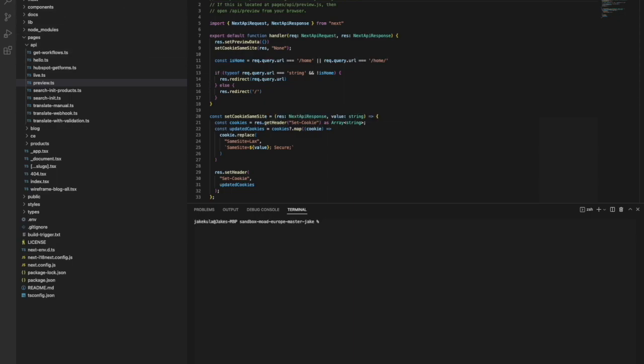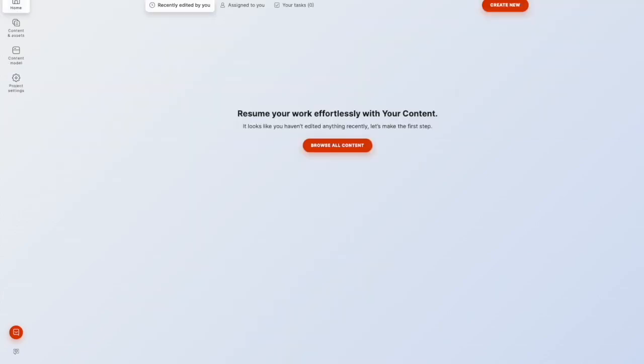So going back into our project. Now enabling WebSpotlight is also quite easy. I'll jump into an empty project, which I've set up for the purposes of showing how easy it actually is to set up from scratch. So here you can see the project is empty.